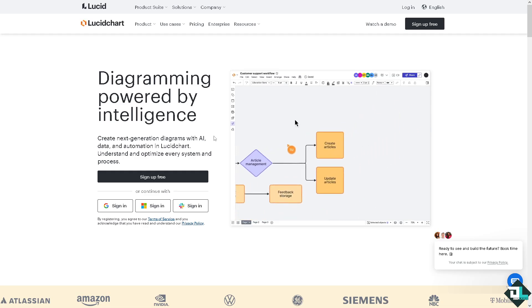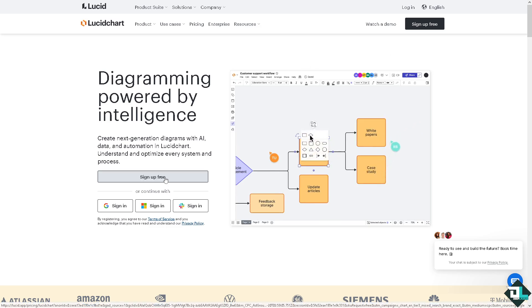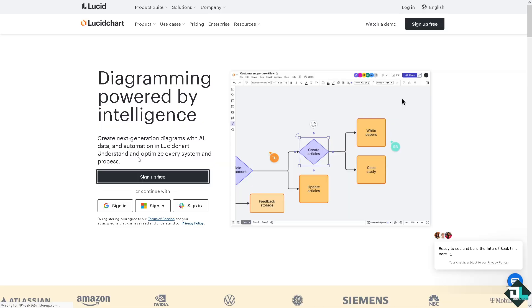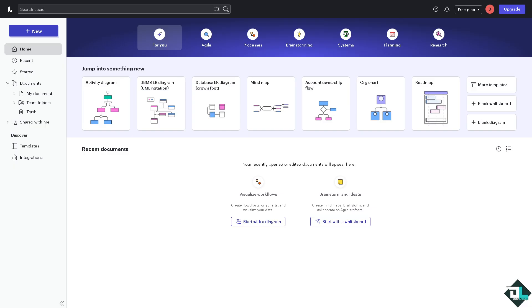The first thing that you need to do is to log in using your credentials. If this is your first time here in Lucidchart, I want you to click the sign up option and from here just follow the on-screen instructions and you're good to go.